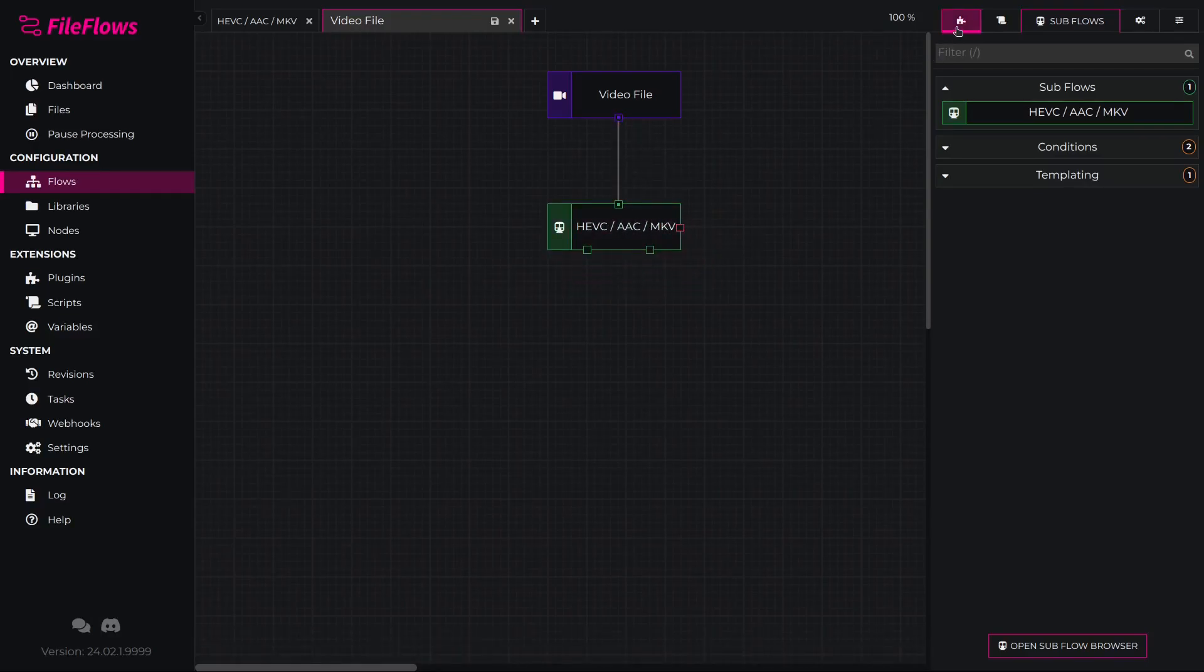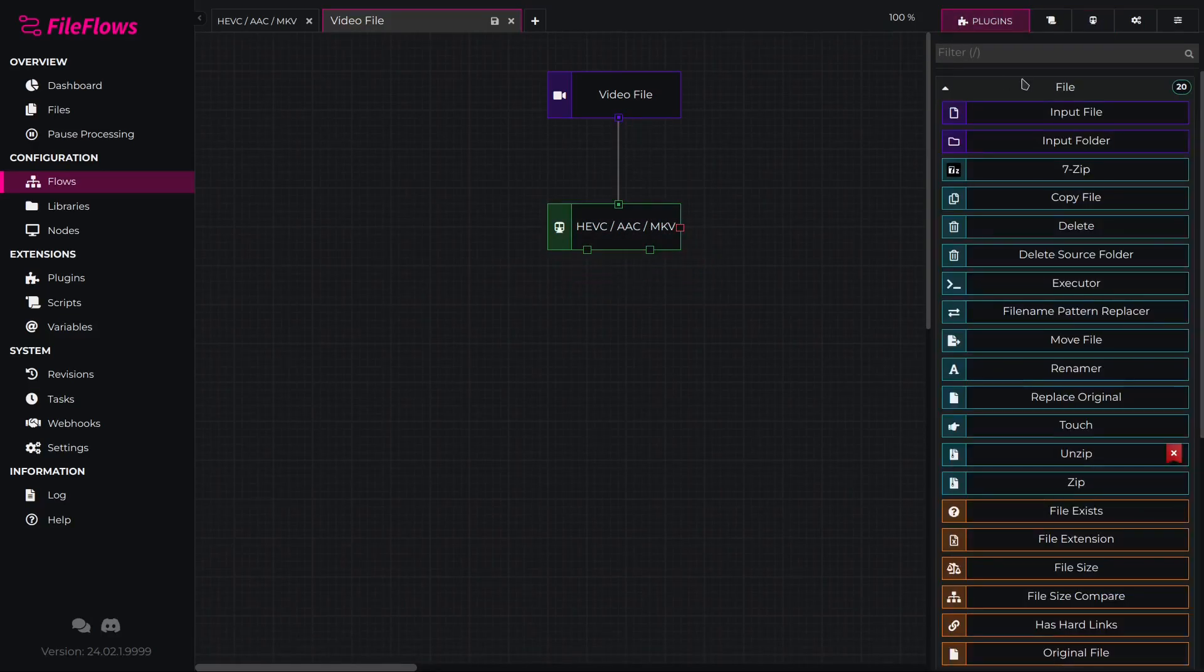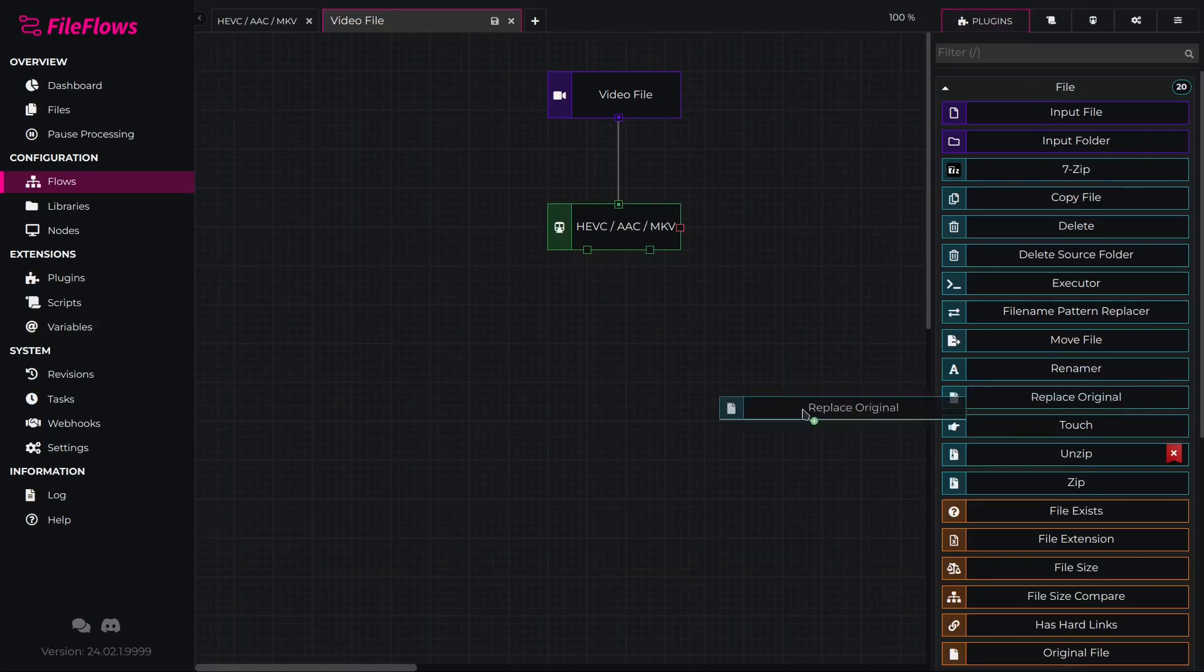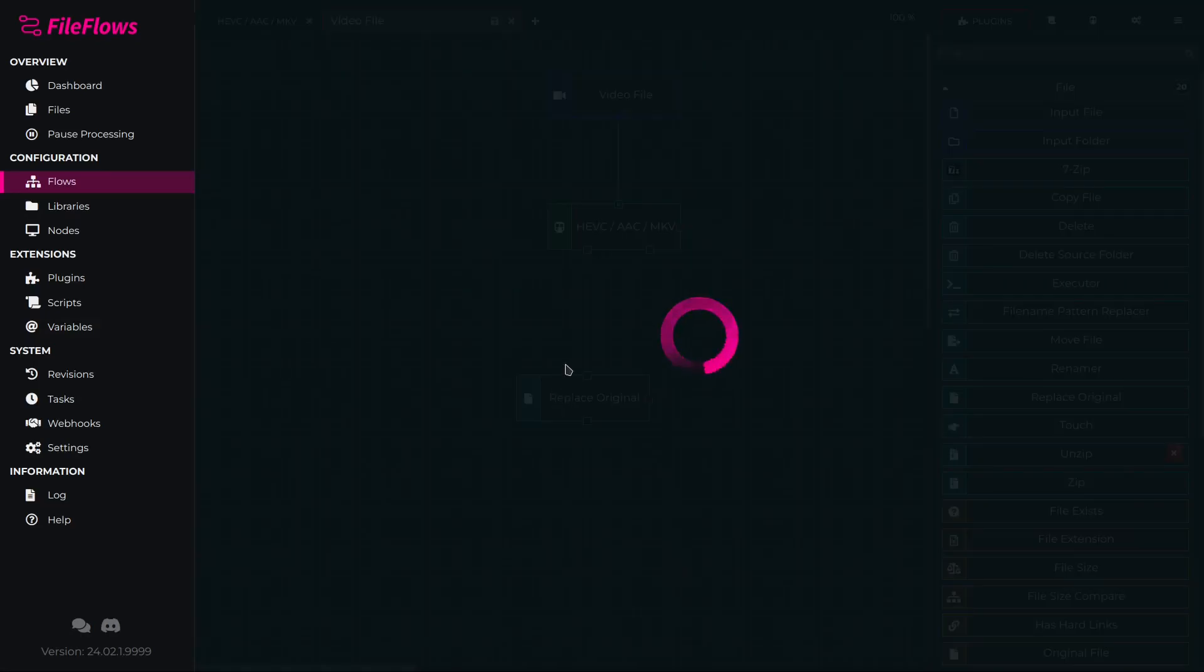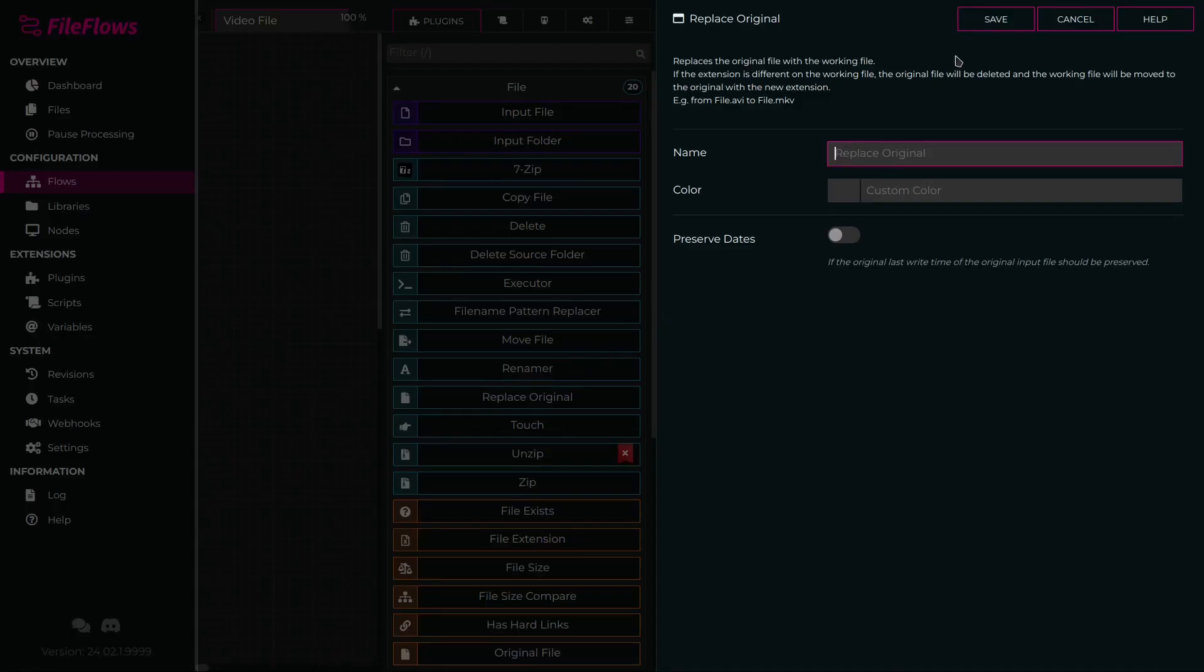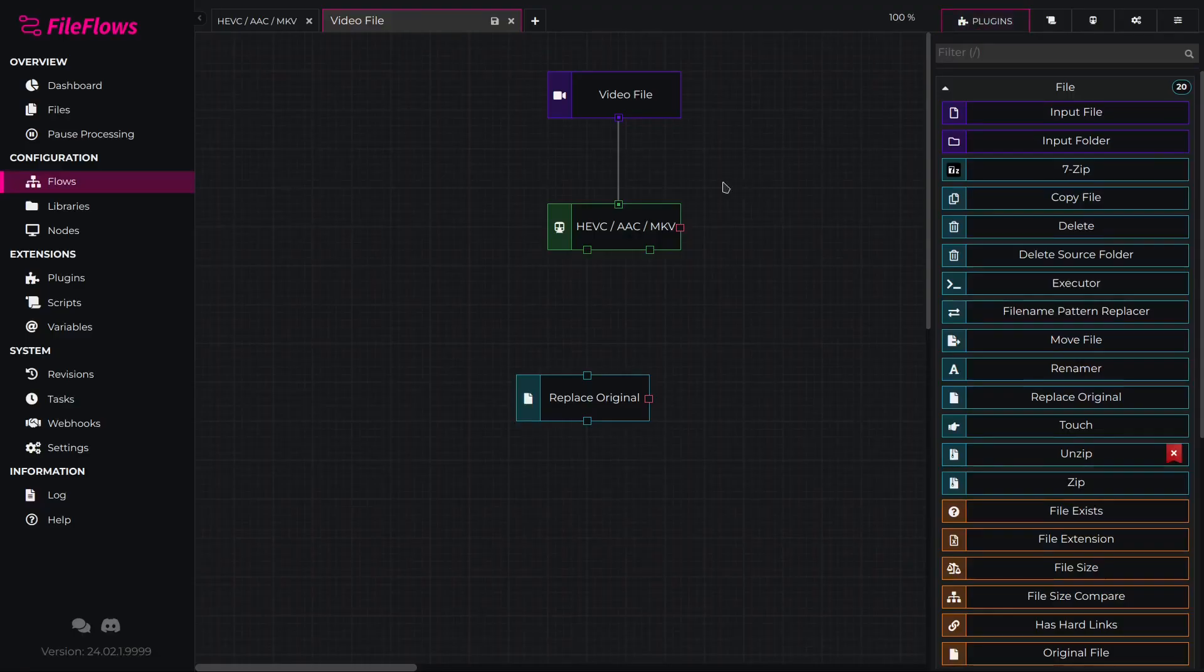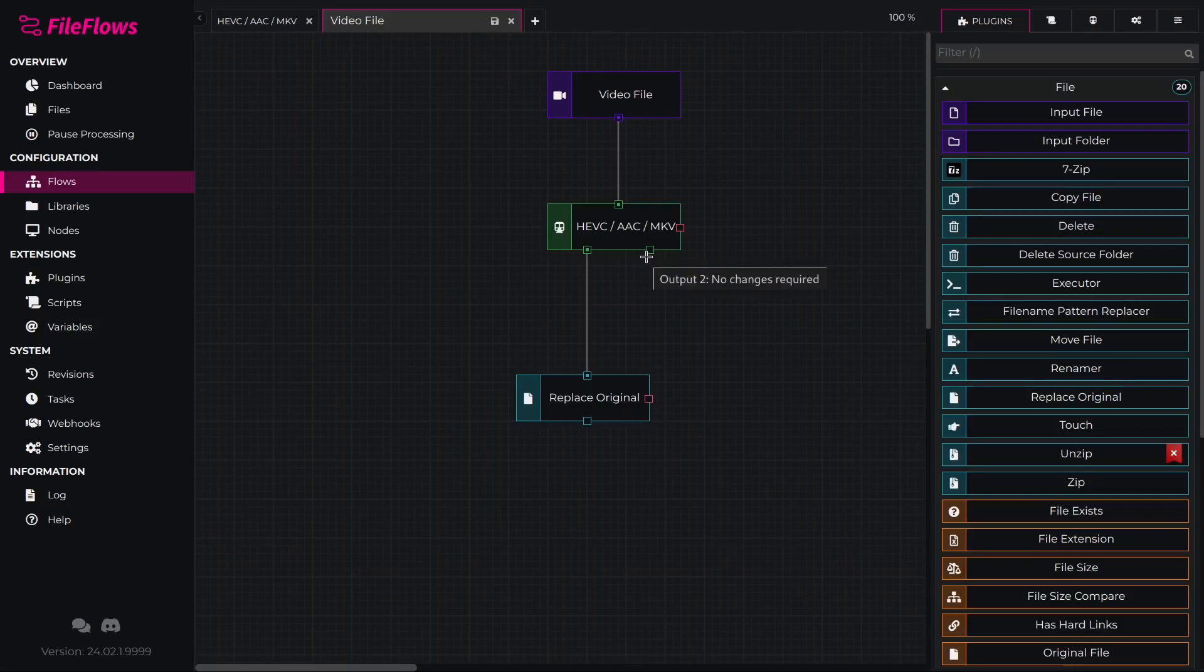In this example, we will replace the original file with the temporary file created by our subflow. So we will add Replace Original and connect it to Output 1 of our subflow. We are not interested in Output 2 in this example. We can now save our flow and use it in a library.